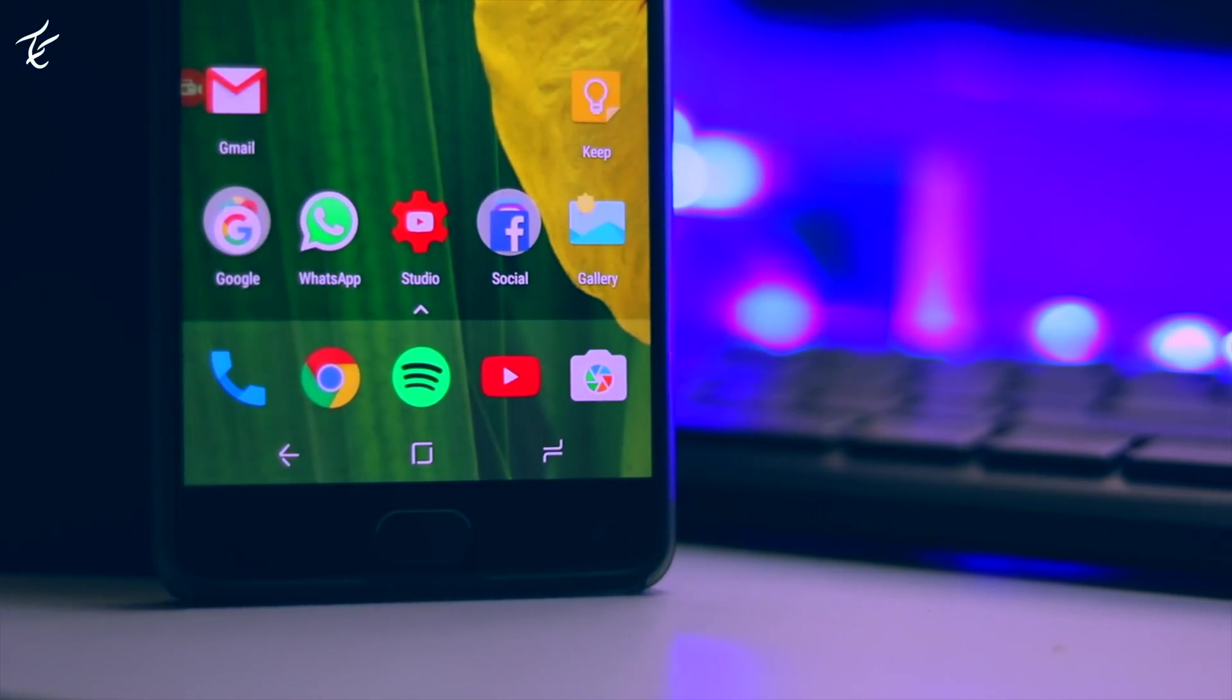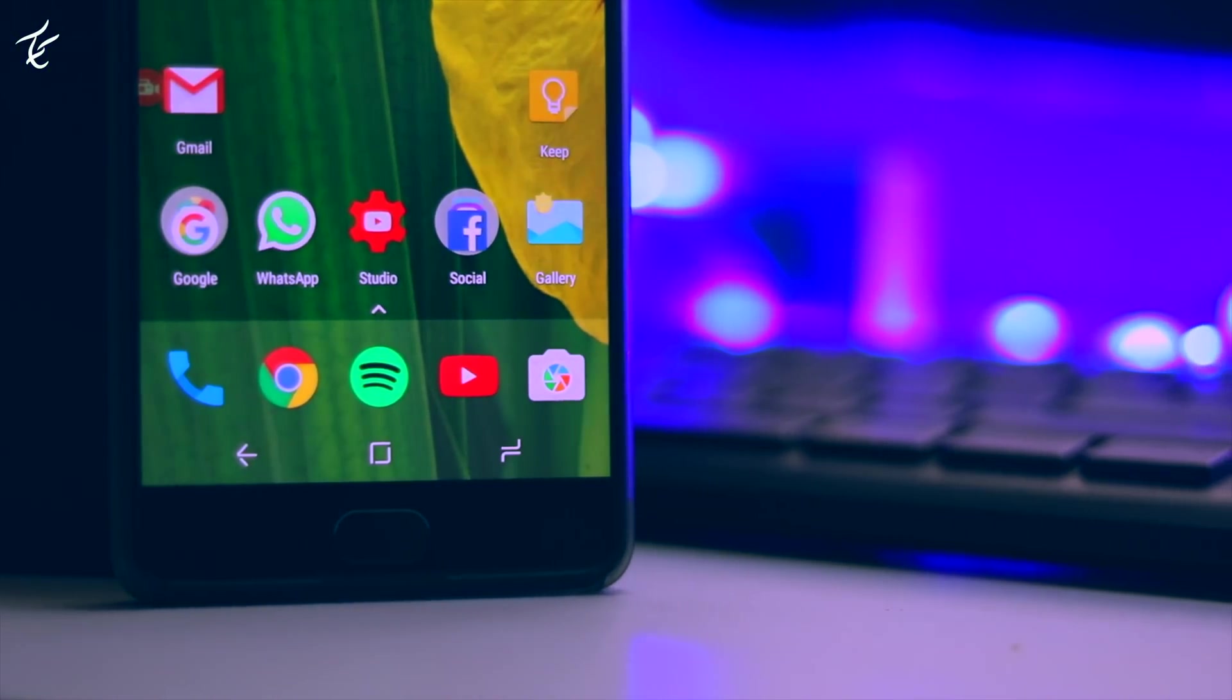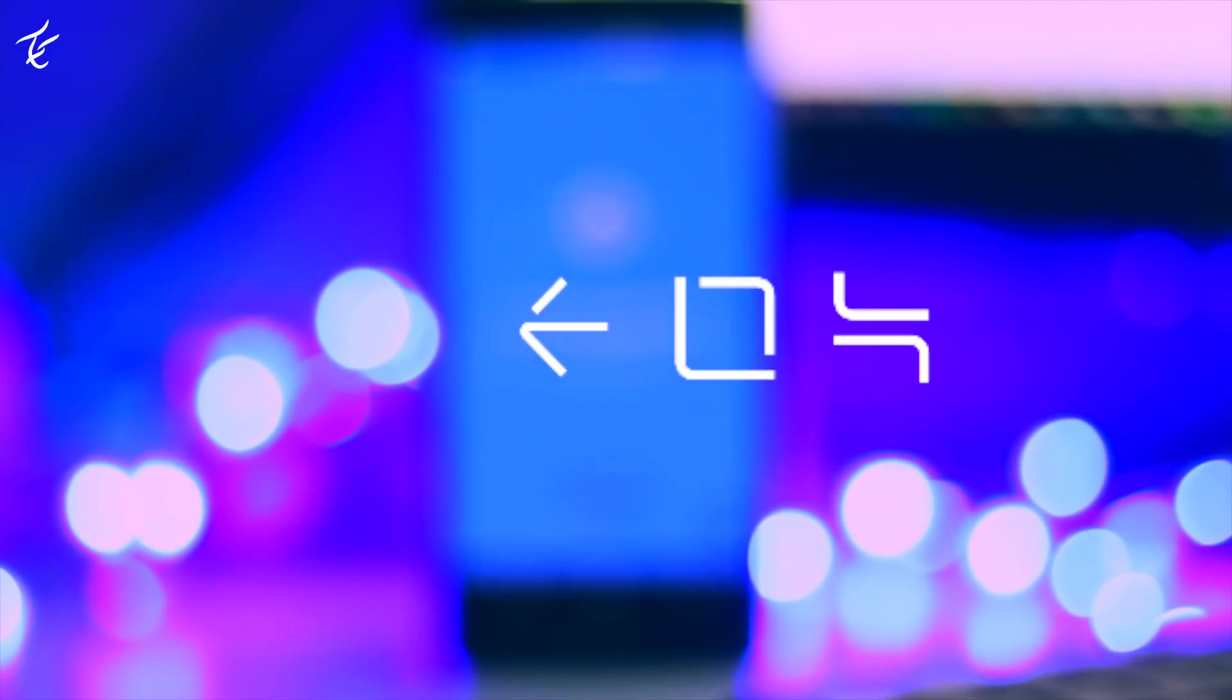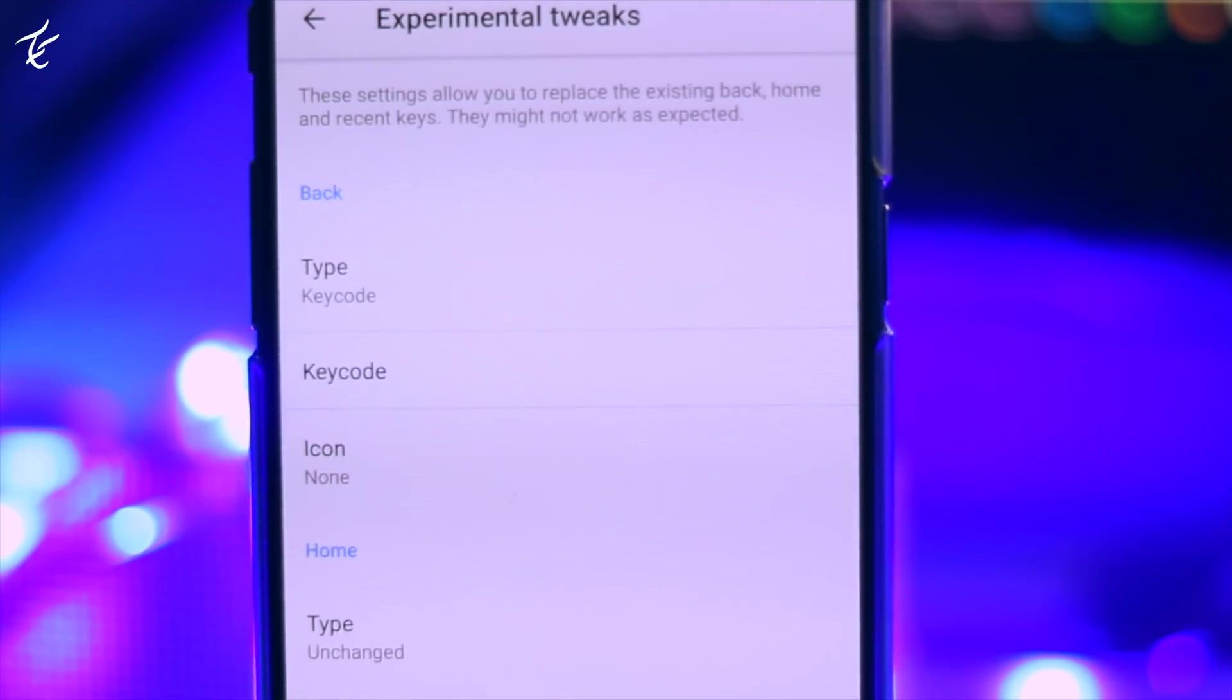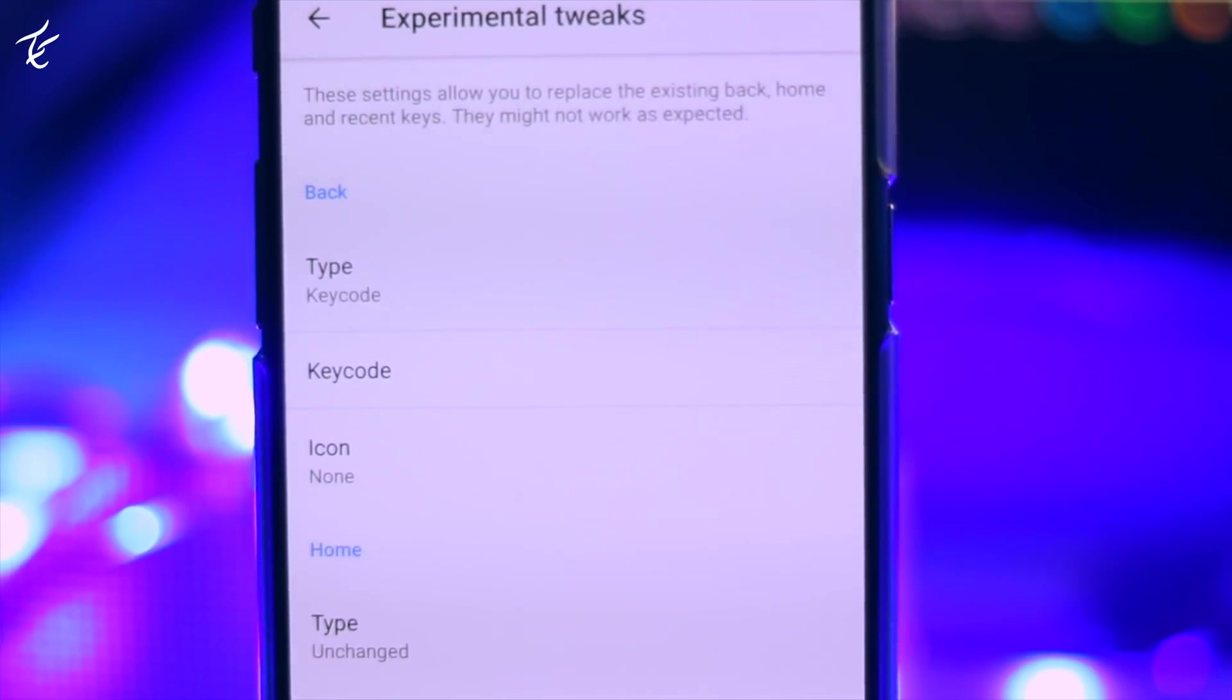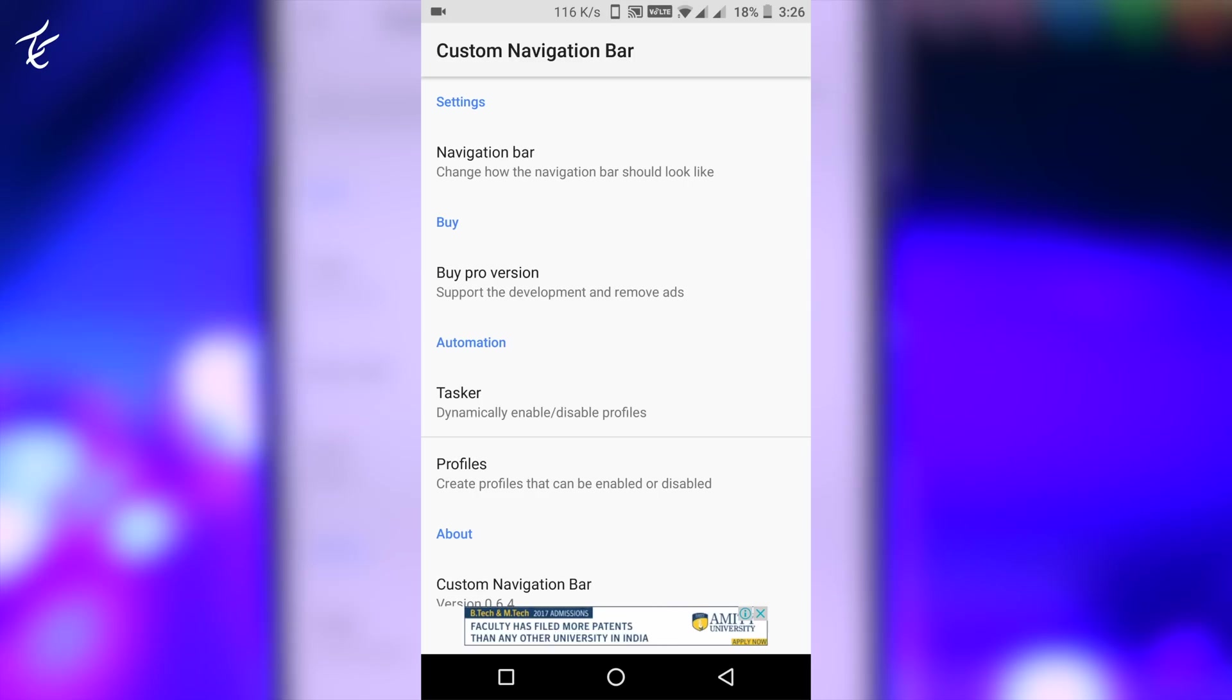For the demonstration, I will change the icons on my OnePlus 3T to those of Samsung Galaxy S8. You will have to download the image files for the icons that you can find readily available on the internet, or you can check out the description as well. Once you have that, just follow these steps.